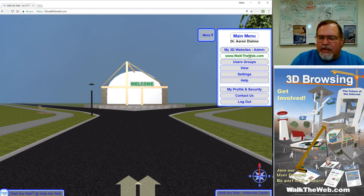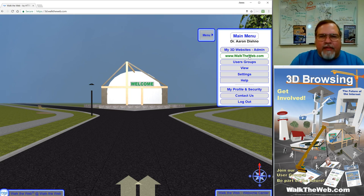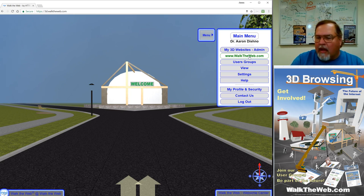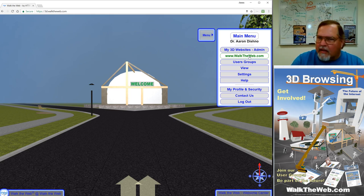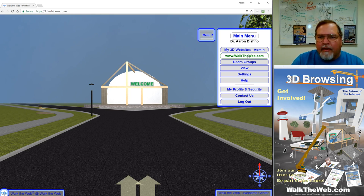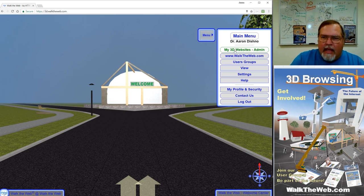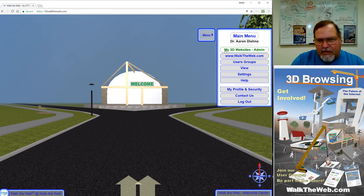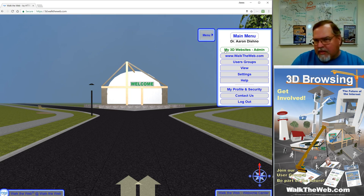It shares the same login with www.walktheweb.com. So if you've already created a login on that website, it uses the same credentials to log in here. Once you've logged in, this particular page that you're looking at is Browsing Boat.